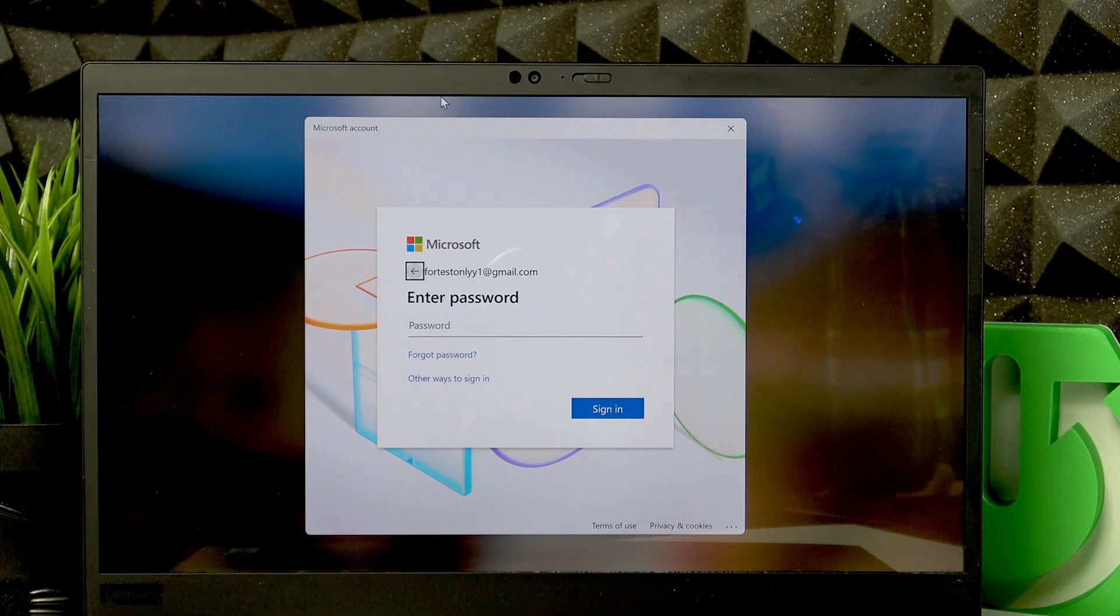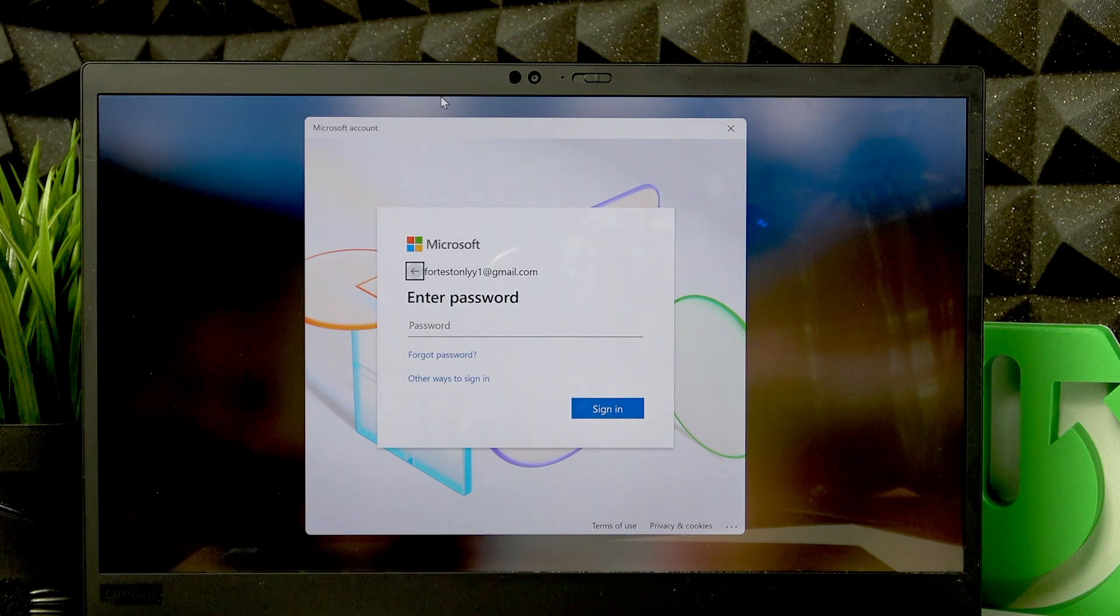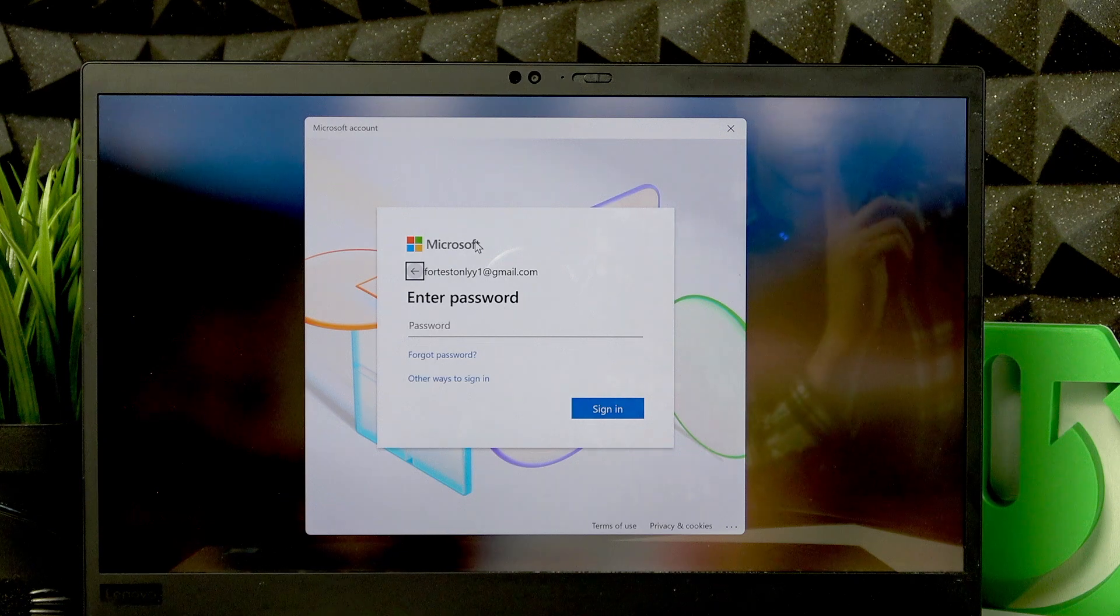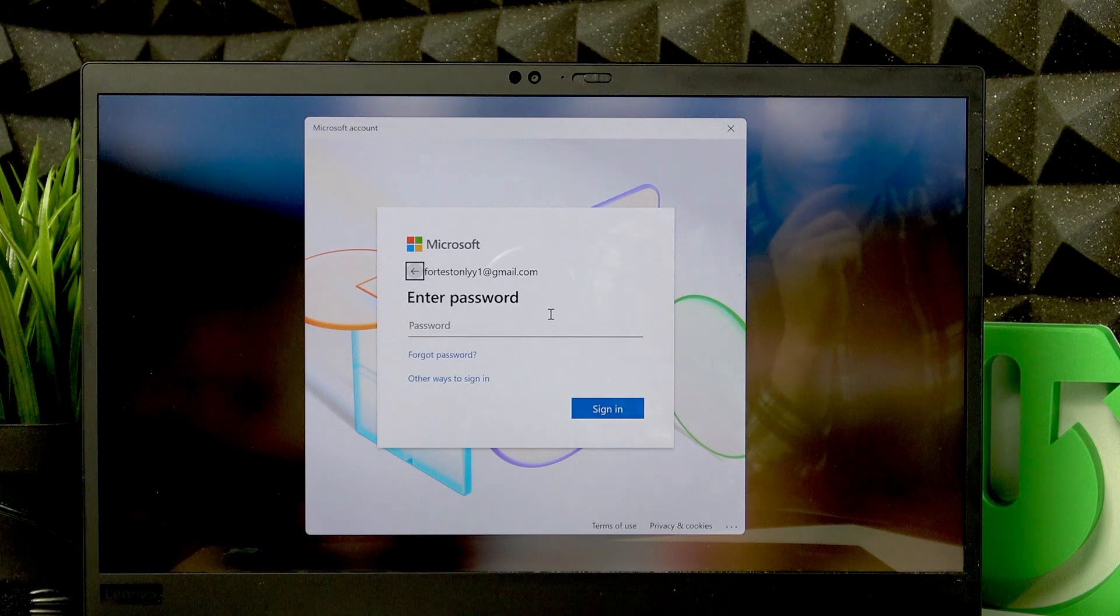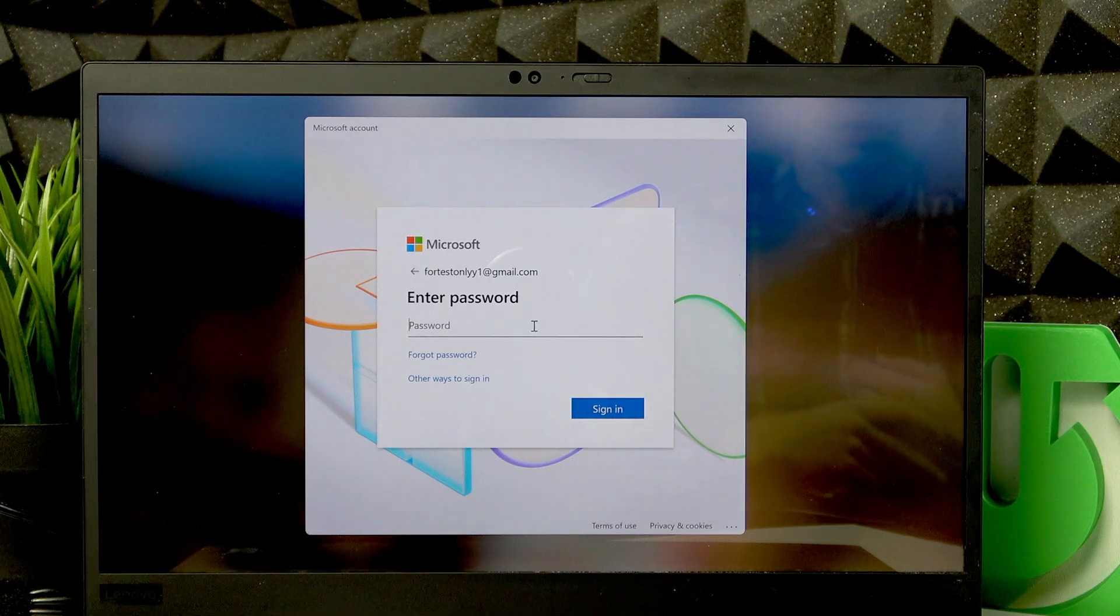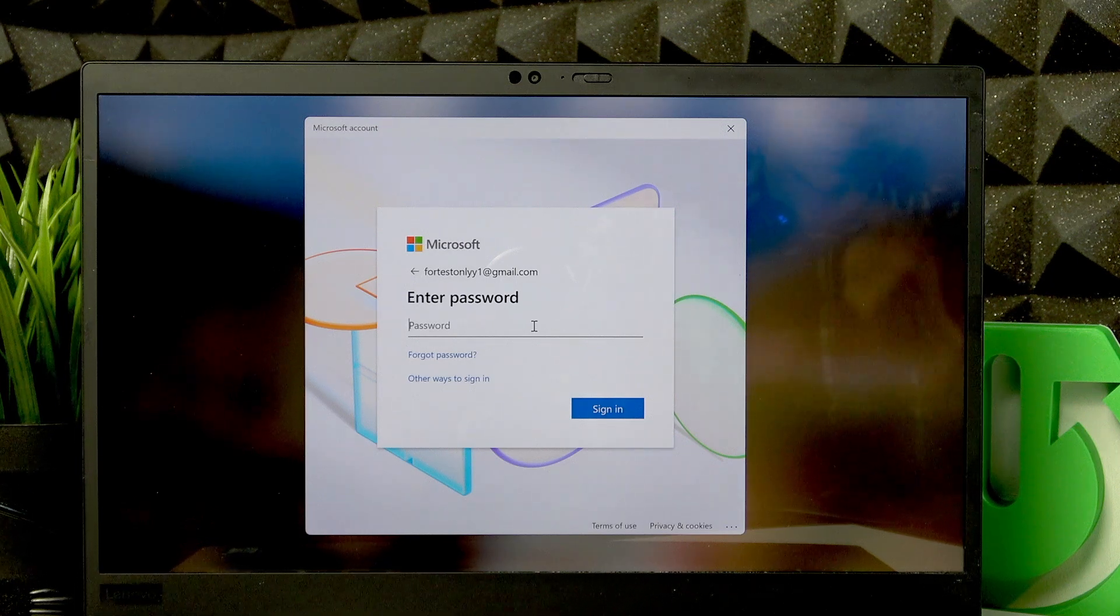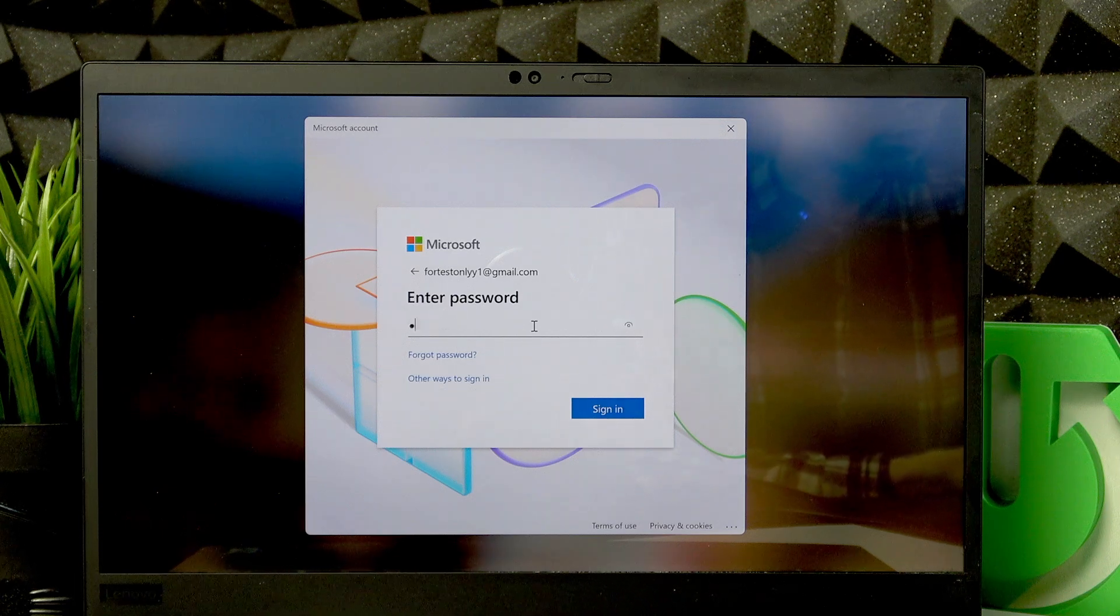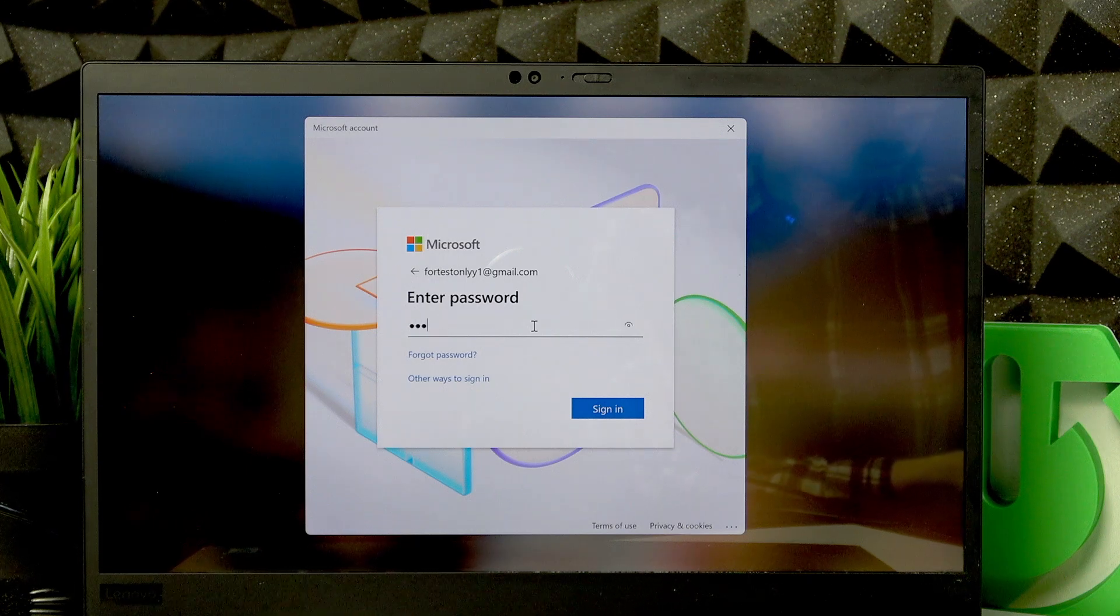After you've entered the answers to your security questions, you also have to set up a new PIN for your account. But in case you're using a Microsoft account, you'll simply have to input your password in here. So let me do this real quick.